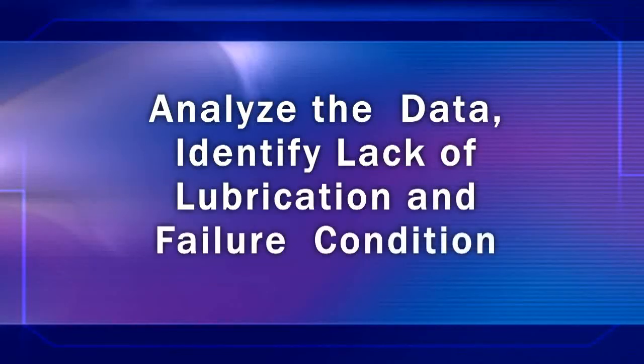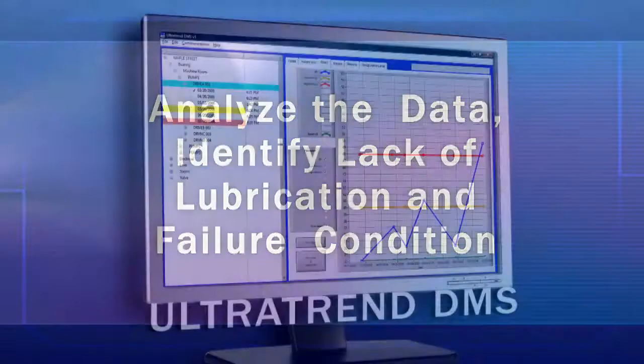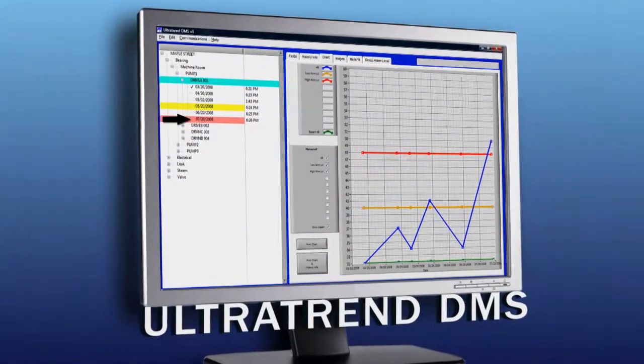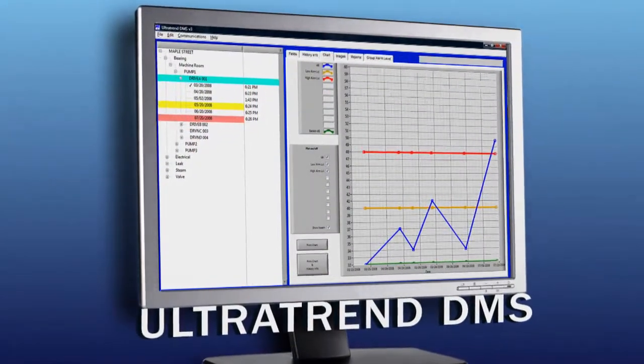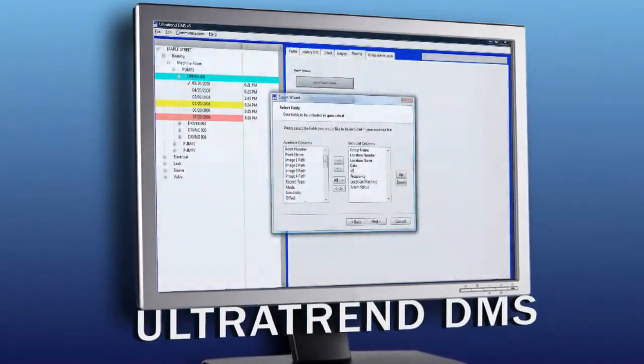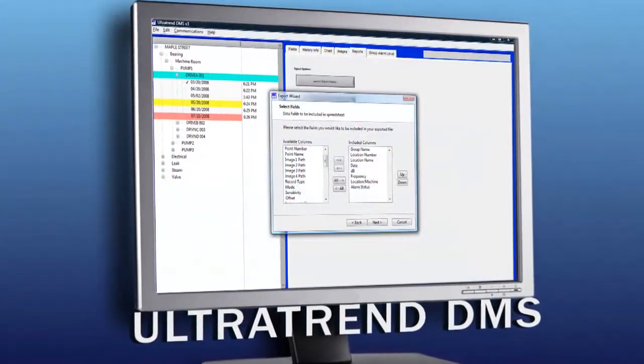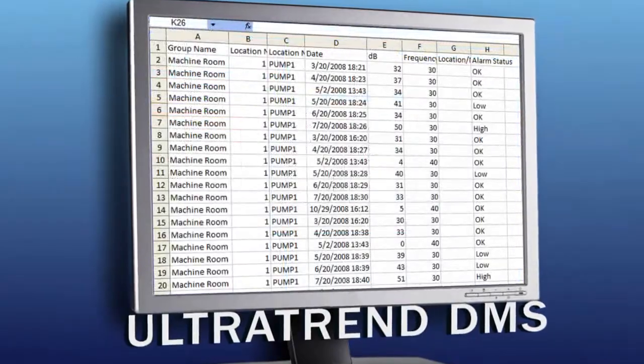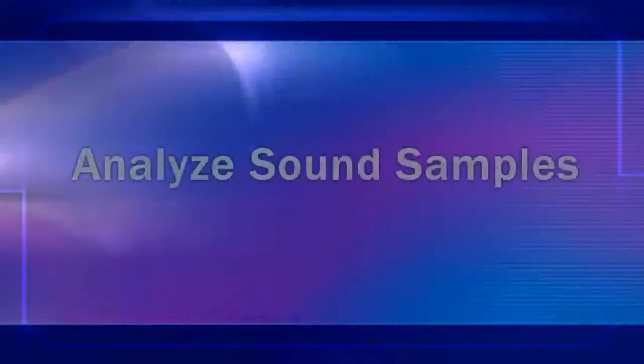We can analyze the data and identify failure conditions in DMS to observe low and high alarm levels, or generate reports, or create an Excel spreadsheet.